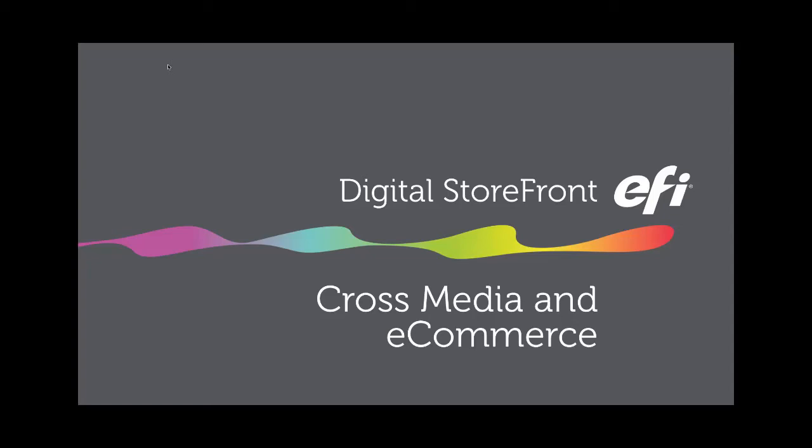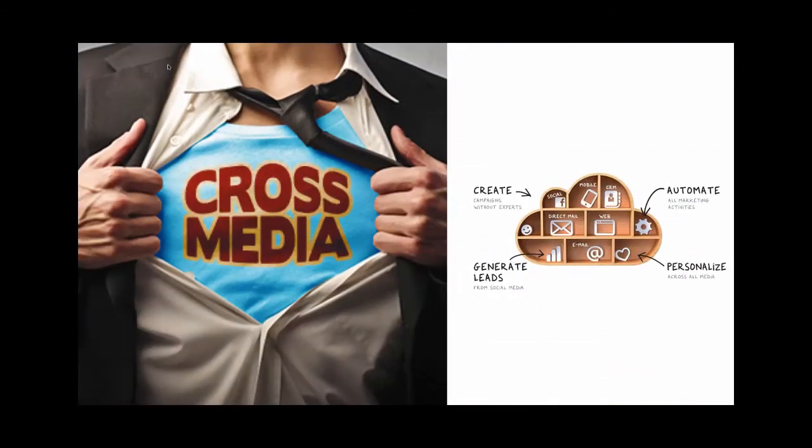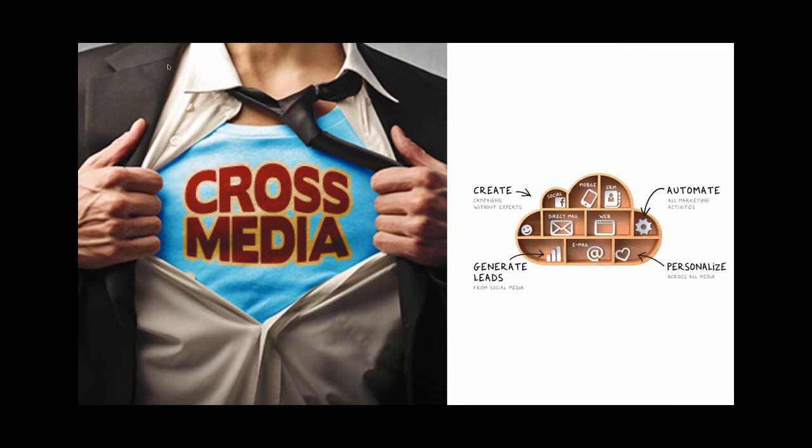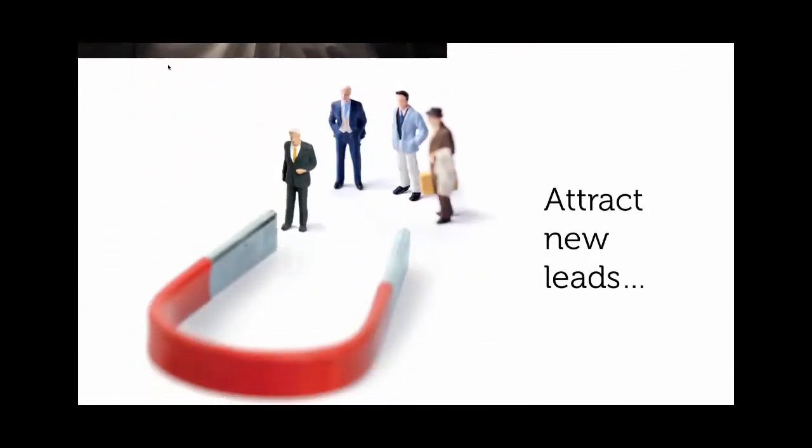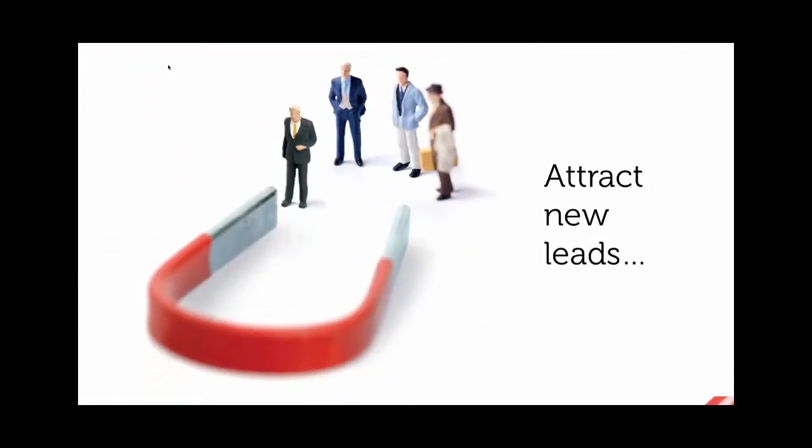Hey everybody, this is Joe with EFI and today we're going to talk about cross-media marketing and e-commerce. For a long time now, DirectSmile cross-media marketing has been a premier way for companies all around the world to attract new leads for their products and services.